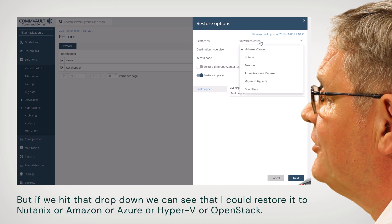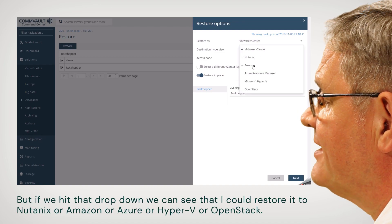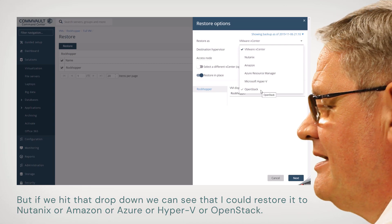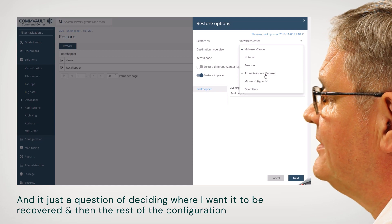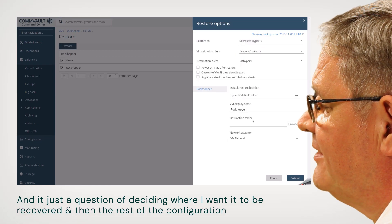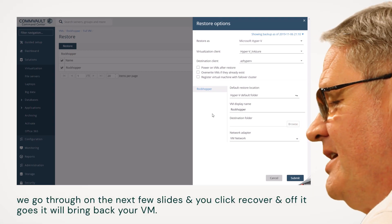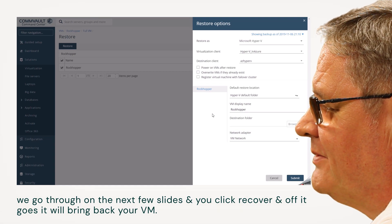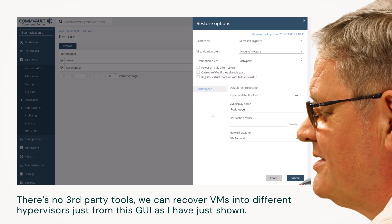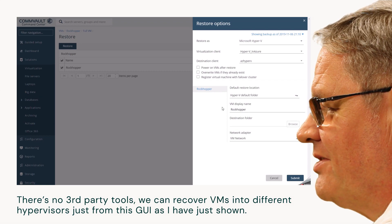Clicking on that brings up the restore options box — by default it says it's going to restore to vCenter. But if I hit that dropdown, we can actually see I could restore it to Nutanix, Amazon, Azure, Hyper-V, or OpenStack. It's just a question of deciding where you want it recovered. Then go through the rest of the configuration and click Recover — off it goes, it will bring back your VM. No third-party tools; we can recover VMs into different hypervisors just from this GUI.